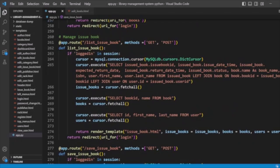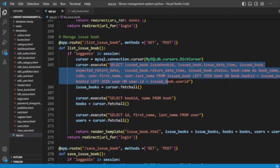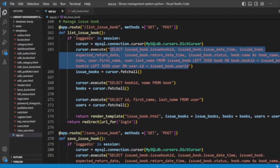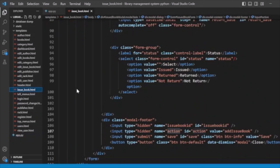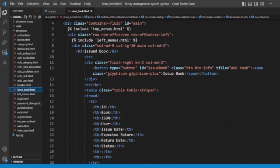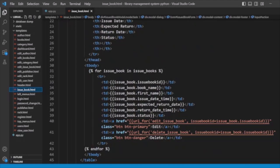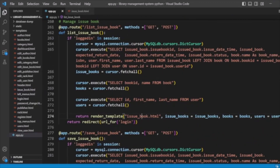For listing issue books, we get all the details using a LEFT JOIN query to get the issue book list along with book details and user details, then display them in issue_book.html. In the issue_book.html template, we loop through the issue books and list them. We also have Edit and Delete actions for each issued book.